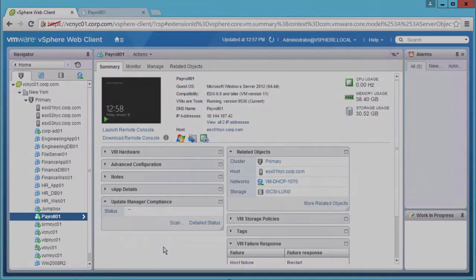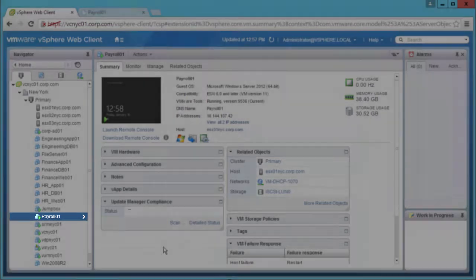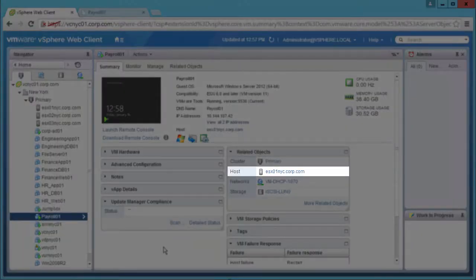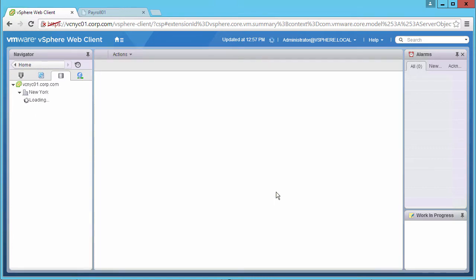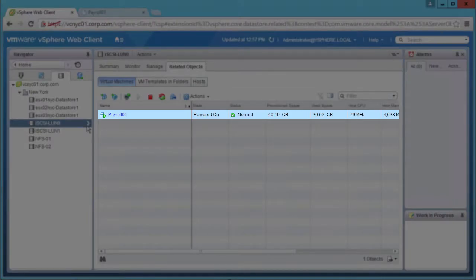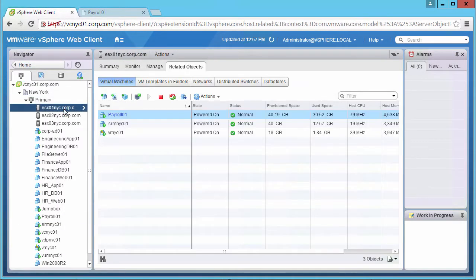We will use the Payroll01 VM for this demonstration. We see it is running on the host ESX01 and is located on iSCSI storage, and that there are no other virtual machines located on the iSCSI storage, though there are other VMs running on that host.